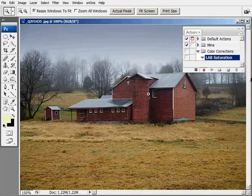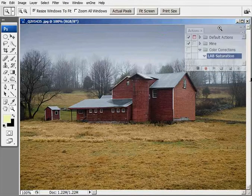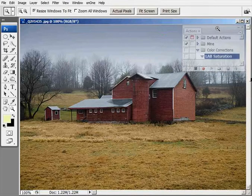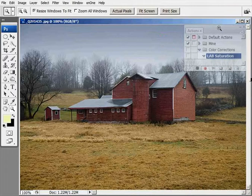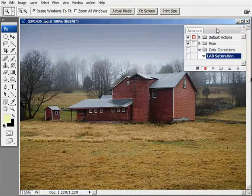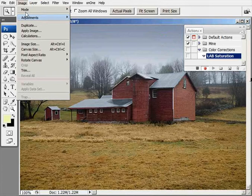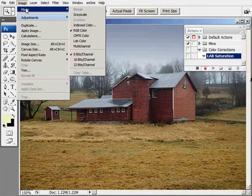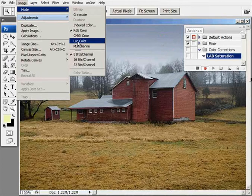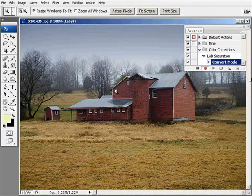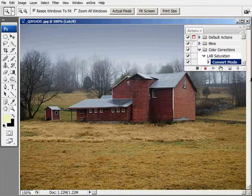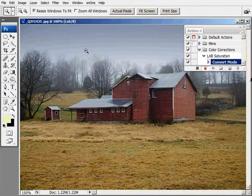Now I've already done this in a previous tutorial, but just for the sake of creating an action, we're going to go through this again. We're going to go up to Image, Mode, and convert this to LAB color. You can see in the actions panel it already says convert to mode.